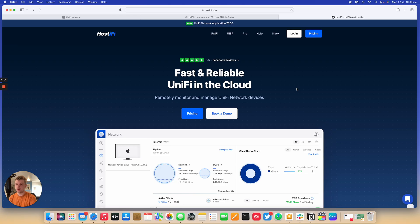Hello and welcome to a new Hostify video. My name is Alex. Today we're going to be looking at how to enable two-factor authentication on your UniFi controller.